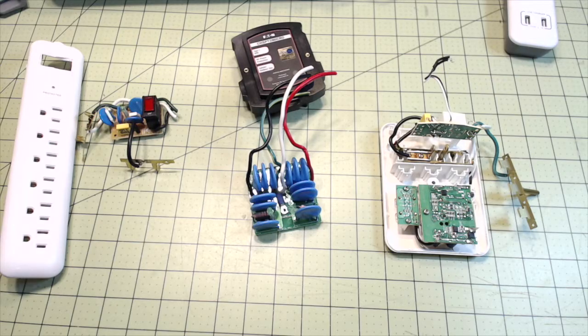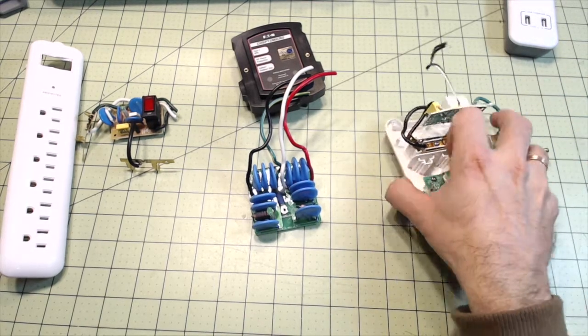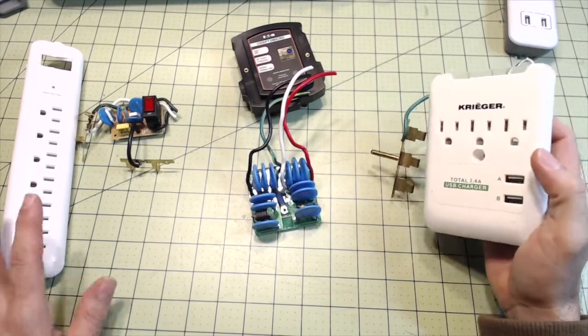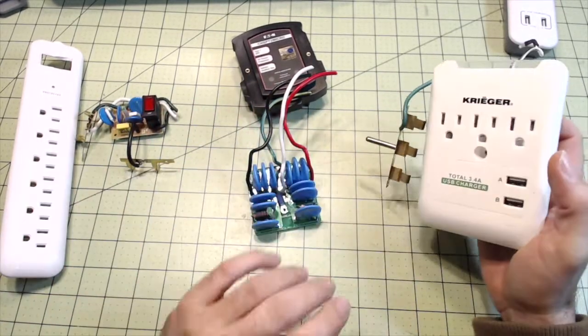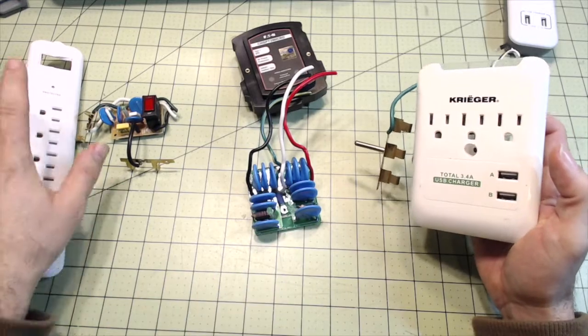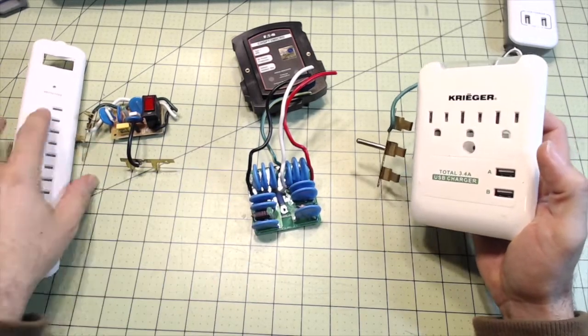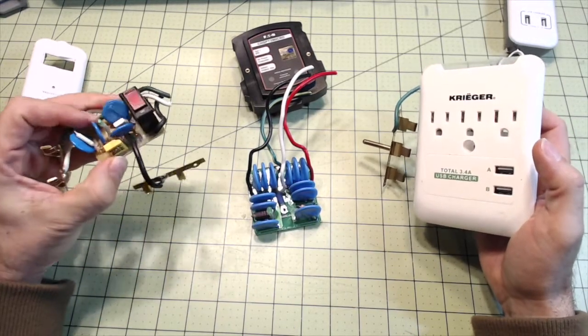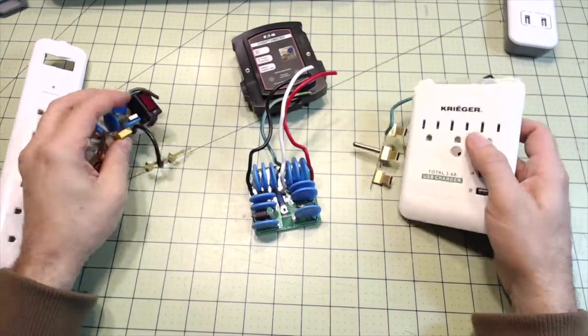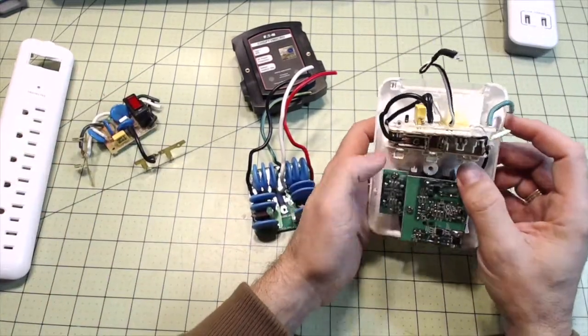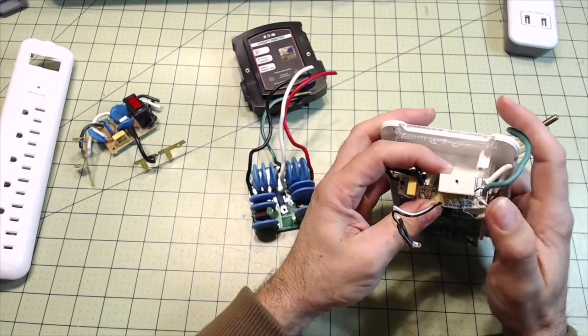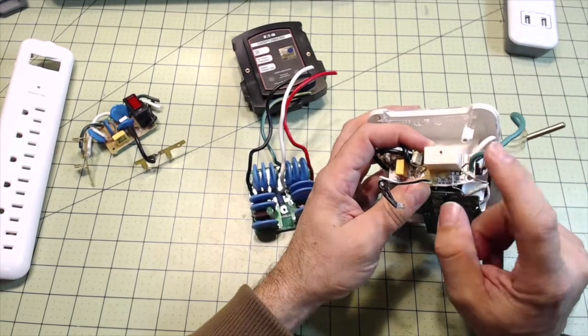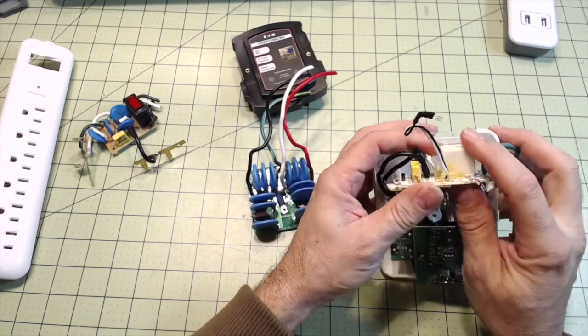All right, so we've got three different types of power strips, surge protectors. They're all classified as surge protectors. This one here says protected, and it's advertised on the box. And so on this one, we'll go with the simpler ones first. This one, even though it looks different, it is a metal oxide varistor as well.